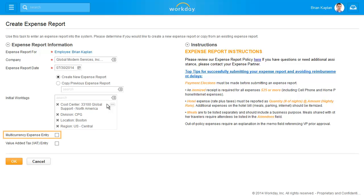If multiple currencies are used, check the Multi-Currency Expense Entry checkbox. In this example, let's create a new expense report. Click OK to continue.